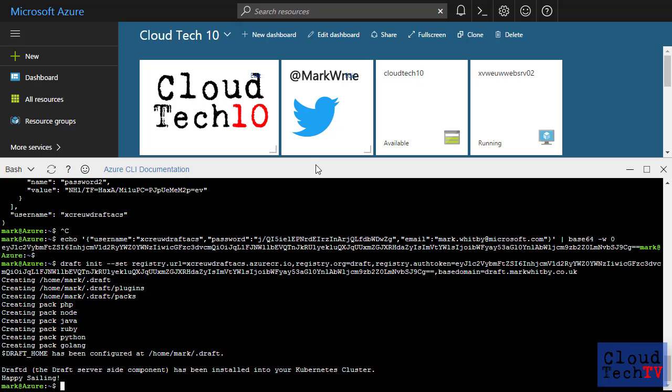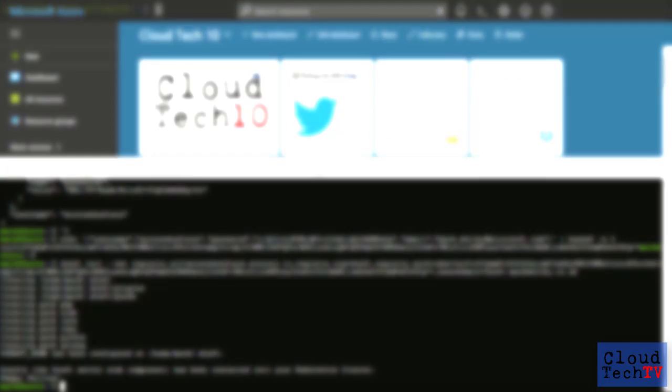The whole point of draft is to streamline the developer experience when working with Kubernetes. So step aside, server monkey, let's let the developer do their thing.